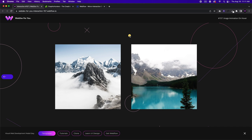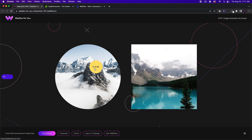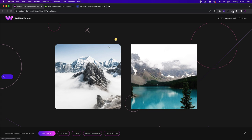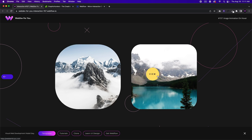Hey, what's up everyone? John here with Web Dev For You, here to help you build awesome websites without code in Webflow. In today's video tutorial, I'm going to go over interaction number 157 — an image hover animation.